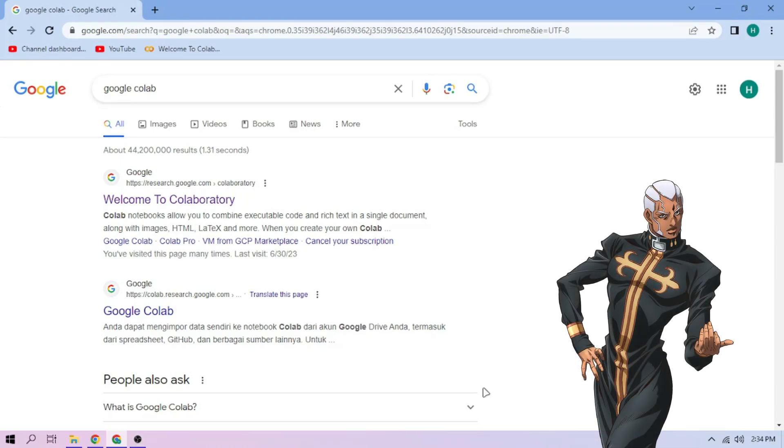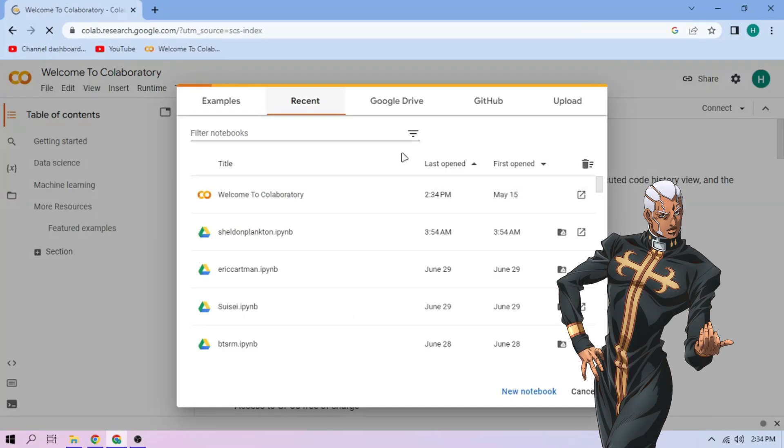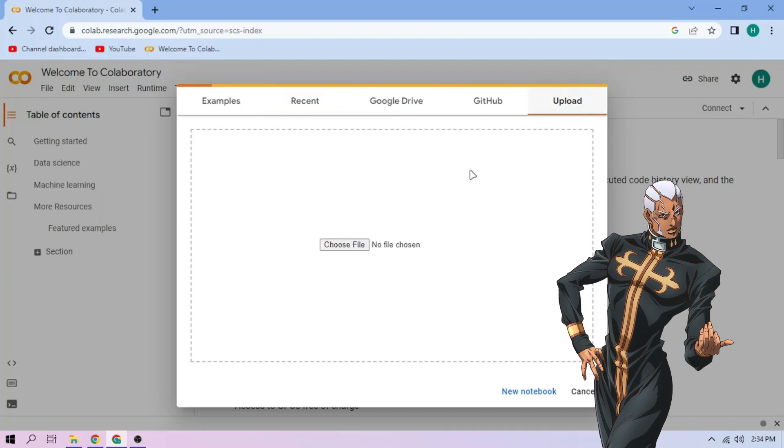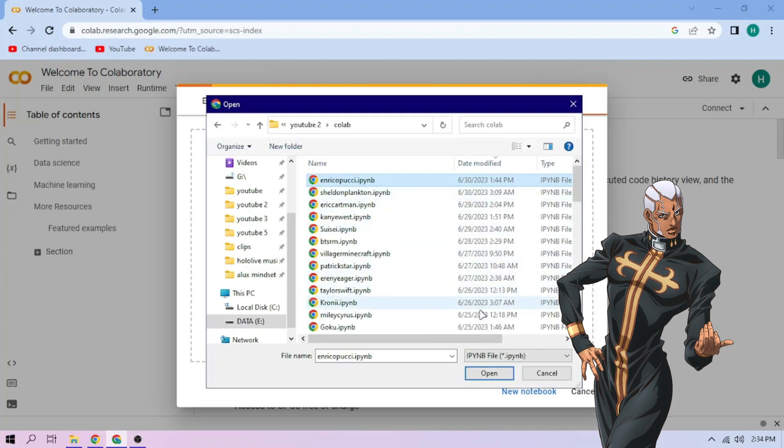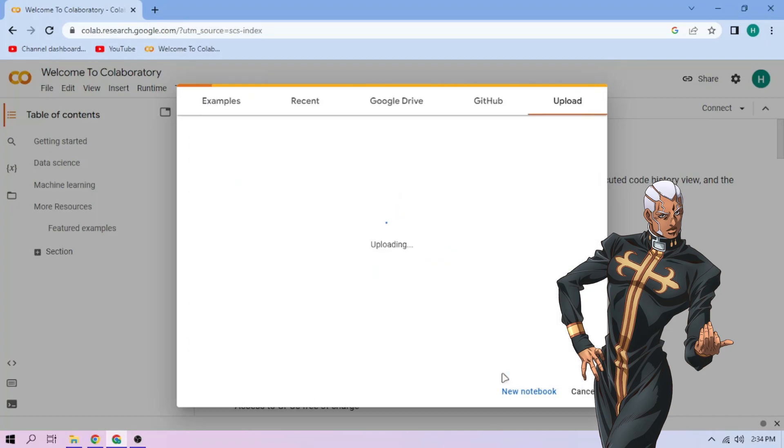Come on out there. First, go to Google Colab. Upload our Enrico Pucci setup file. Link in the video description.